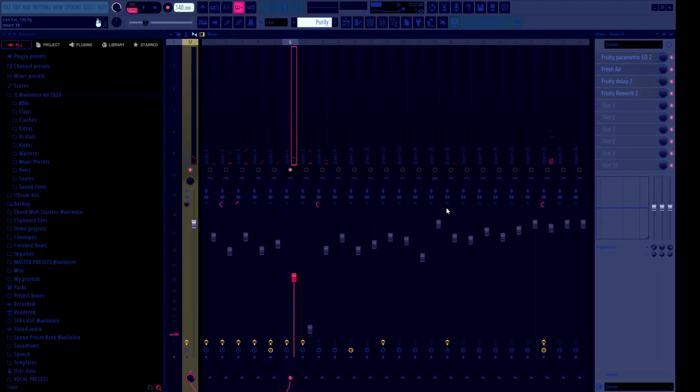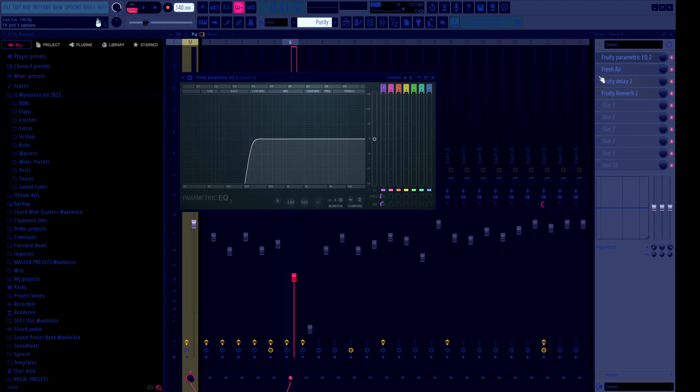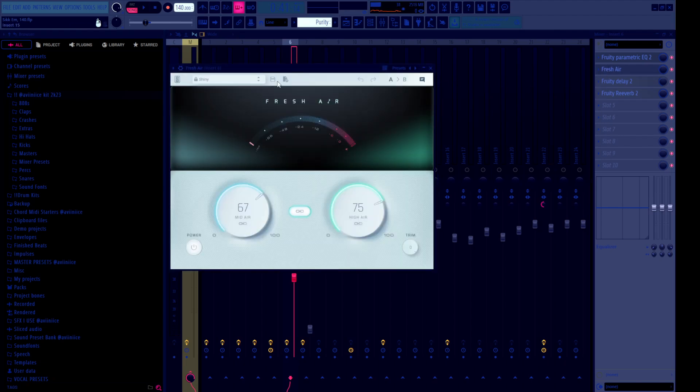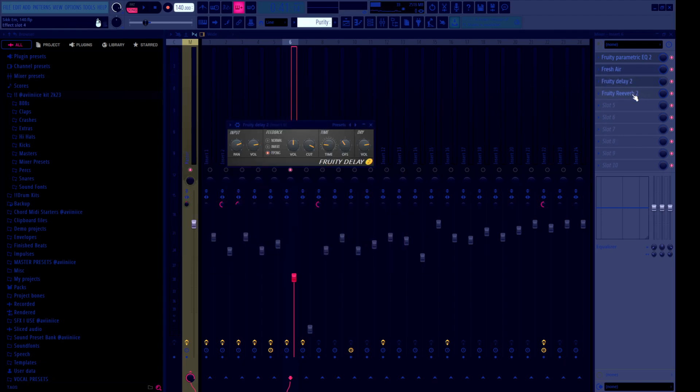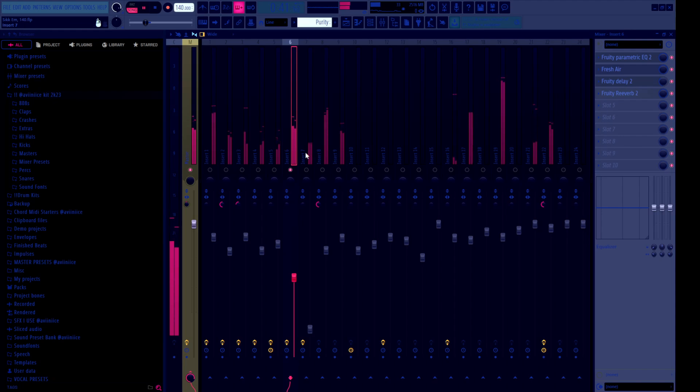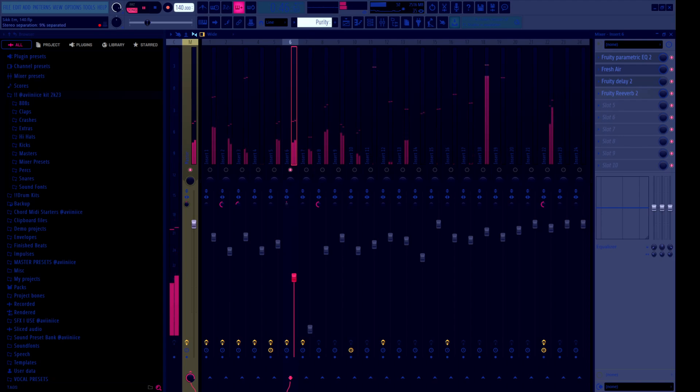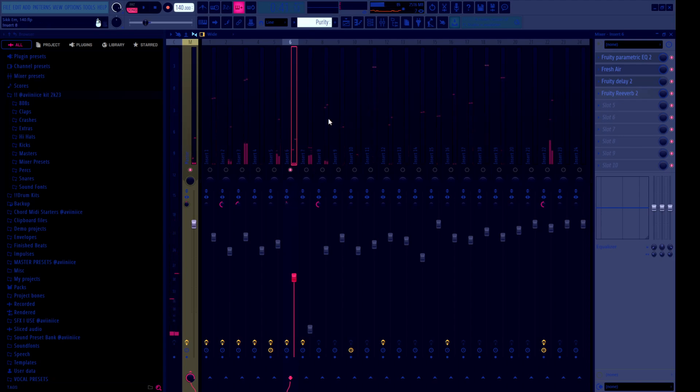This one sounds nice. It's pretty simple, though. I just put an EQ at 200, a fresh air on the Shiny, and then a delay and a reverb. I feel like the fresh air is really carrying this beat on me. I might stereo separate this a bit.